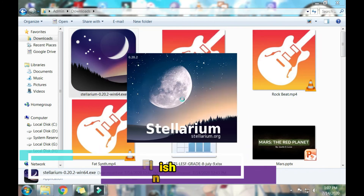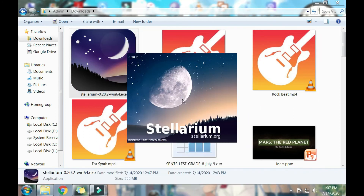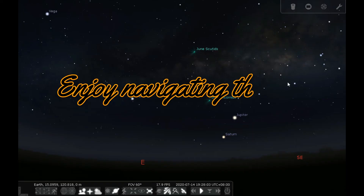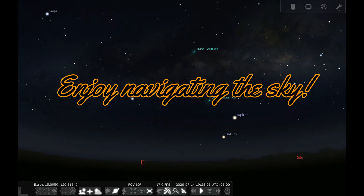Then it will launch the application. So now you are ready to view the night sky. Enjoy, since we've done installing our Stellarium!